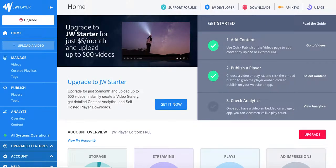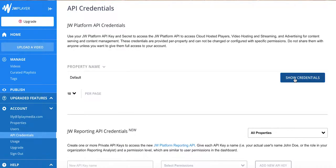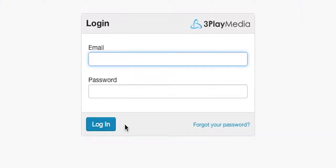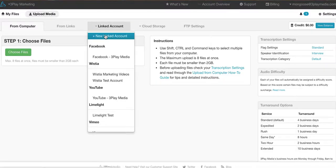In your JW Player account, go to account and grab your API credentials. Then, log into your 3Play Media account and add JW Player as a new linked account.